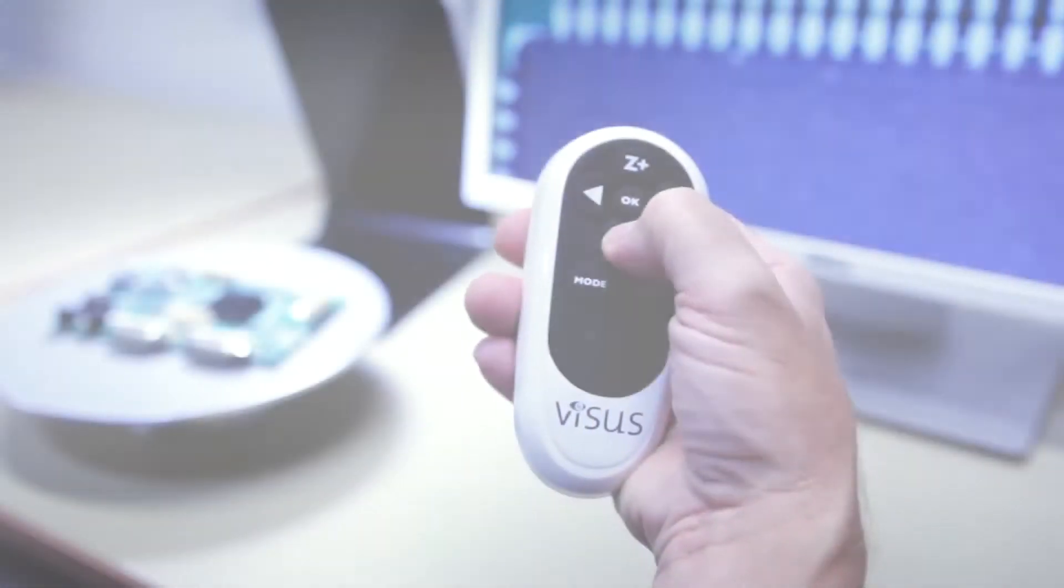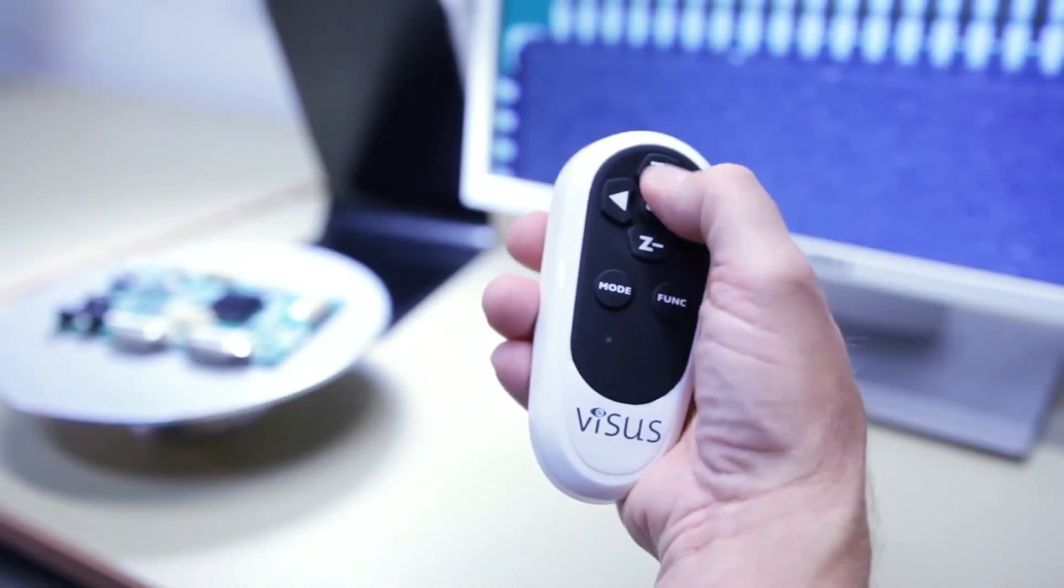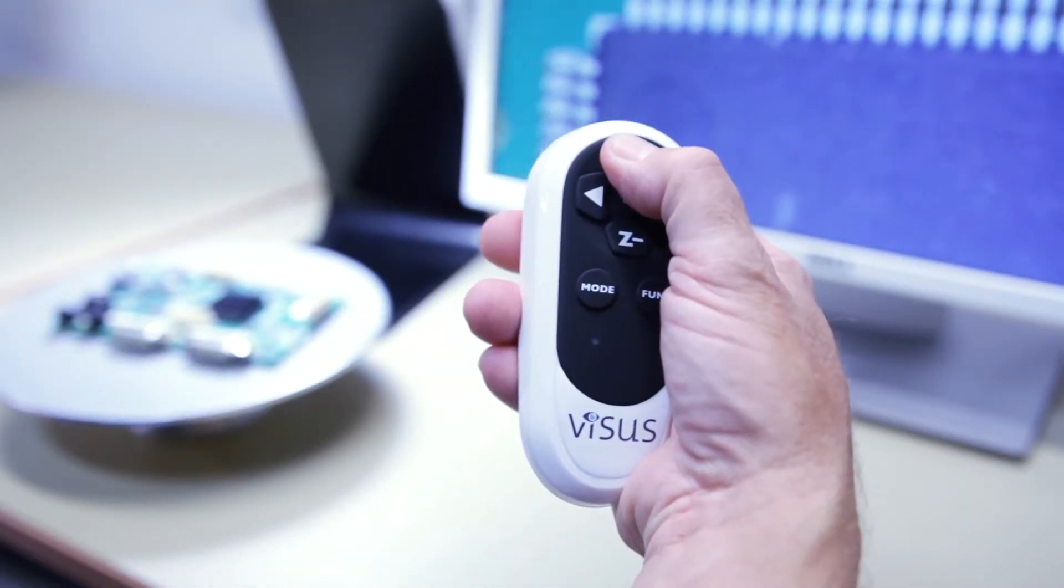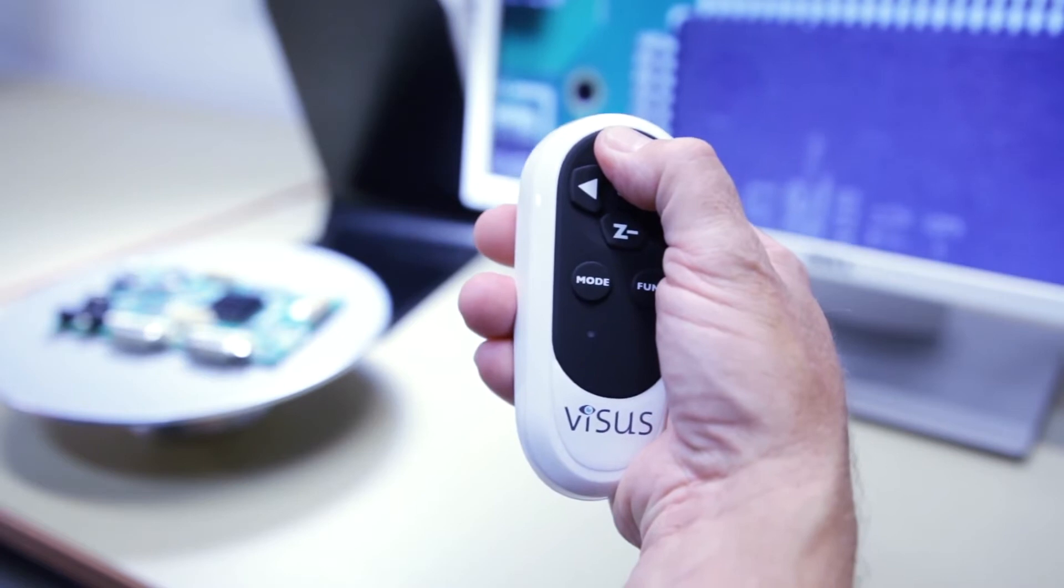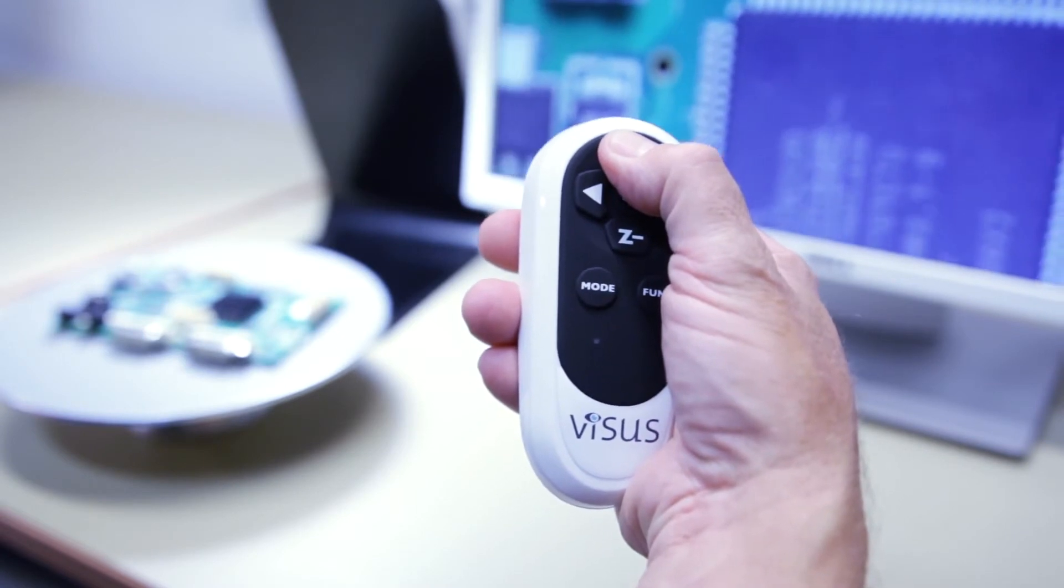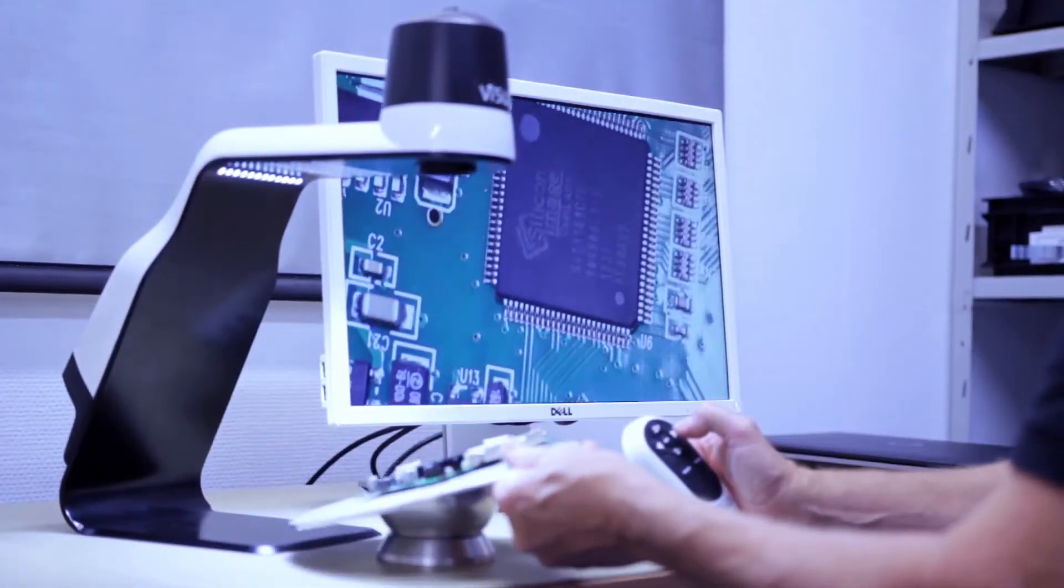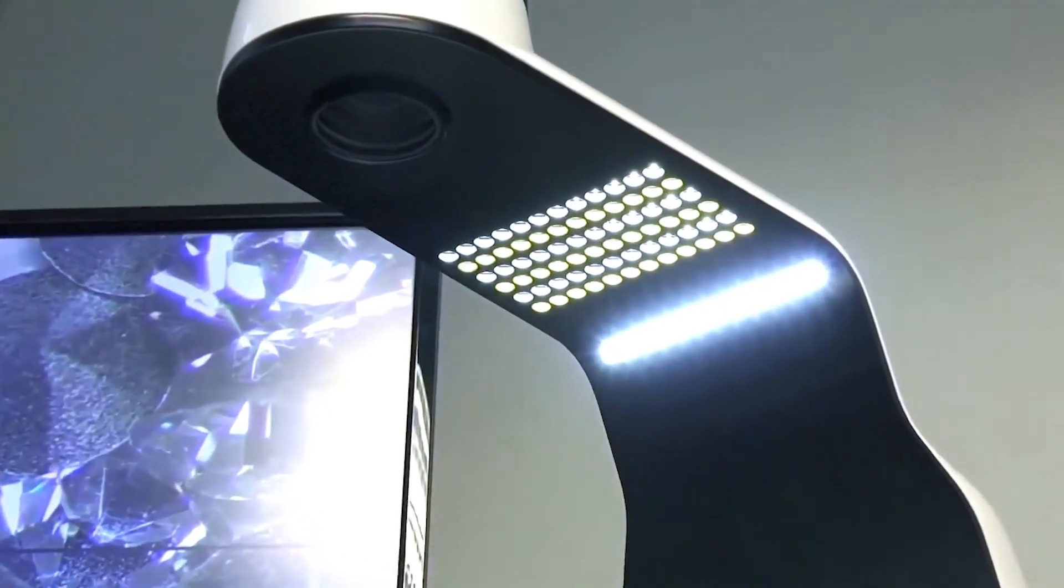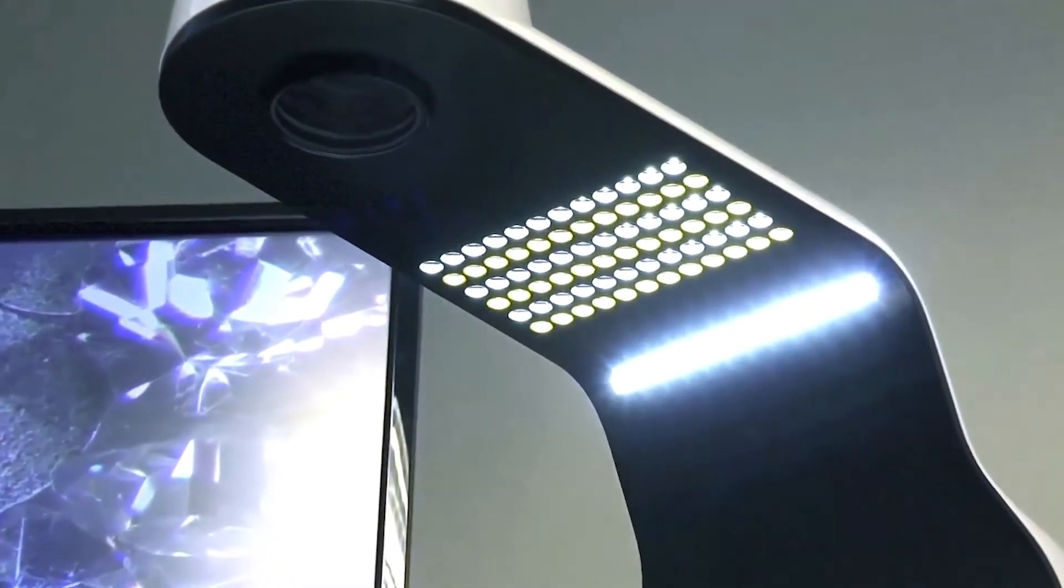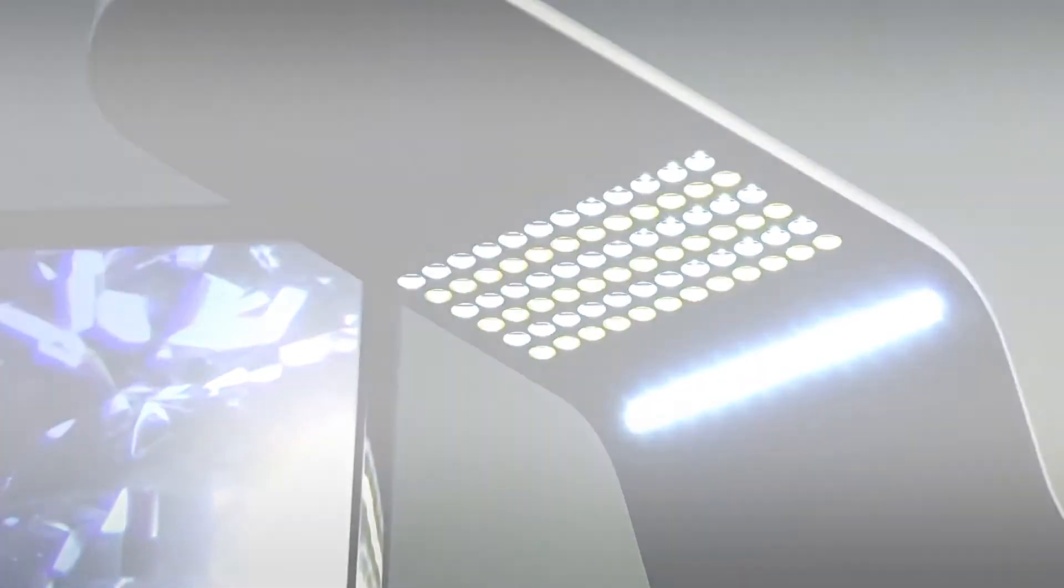A wireless remote is included for operating the Seymour functions such as zoom, autofocus, and more. The built-in LED light ensures shadow-free illumination even when viewing shiny objects.